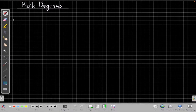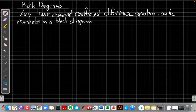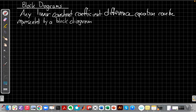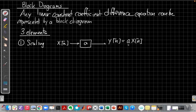For block diagrams, remember, there were three pieces. Any linear constant coefficient difference equation can be represented by a block diagram. There are three elements that we need in our sort of Lego kit to make any block diagram. The first one was scaling by a constant. To have those constant coefficients, we need to be able to scale something by a constant. So this block says that if I put X of n into it, the output is just A times X of n.